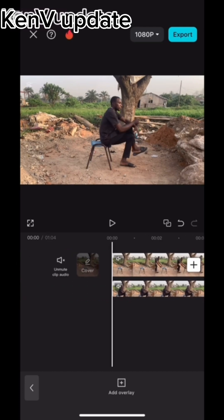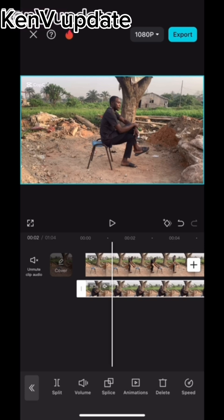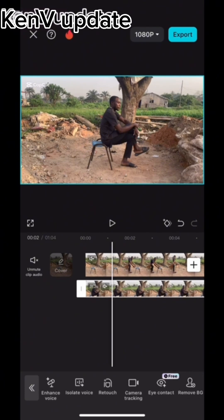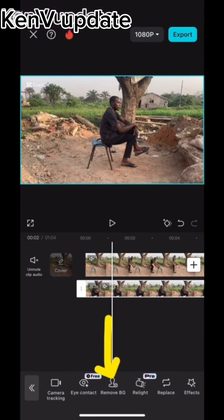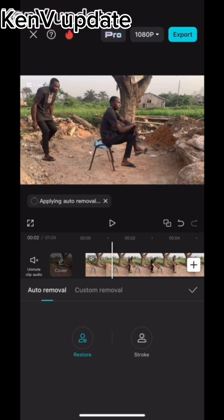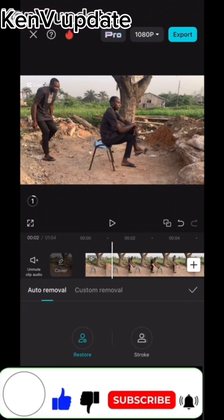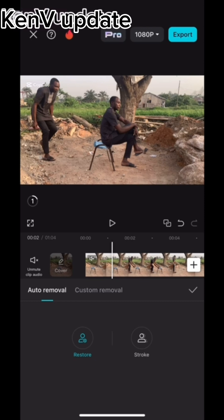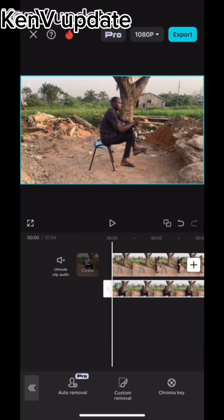The next thing we are going to do is click on the overlay part — the second clip. Click on it and go look for remove BG. Locate remove BG and click on it. Select auto removal and allow it to remove completely. It's removing now. Welcome back — we are still on auto removal, BG removal. Allow it to remove completely. It has now removed completely. Mark on good and go back.